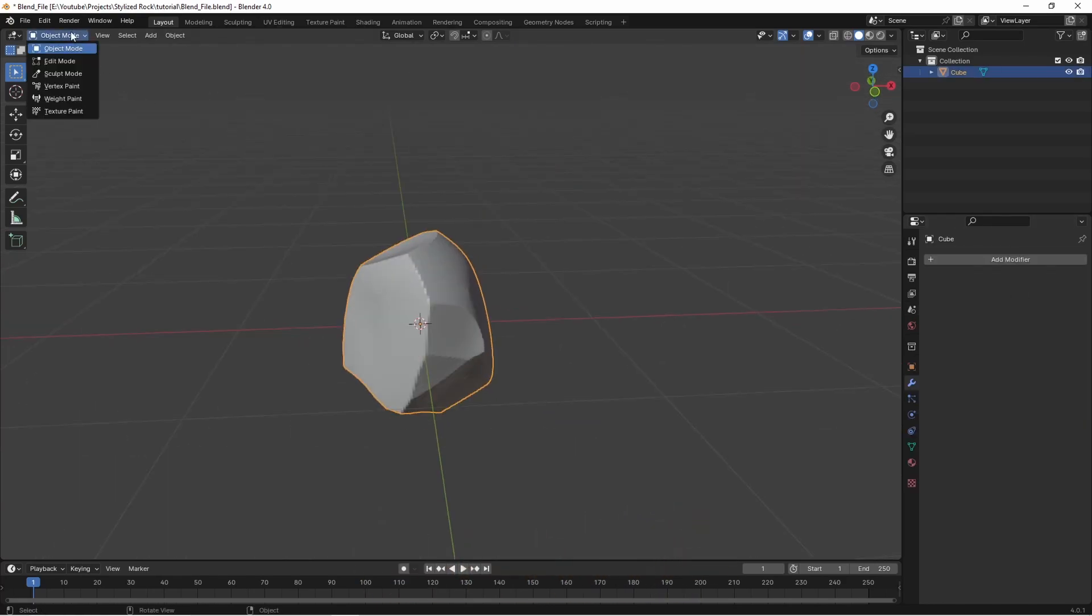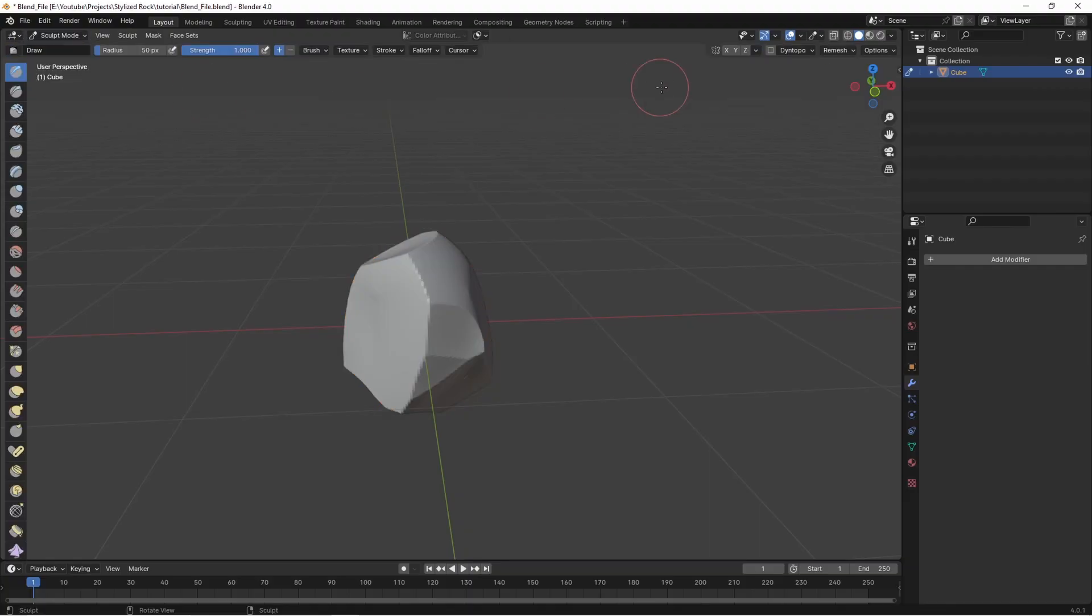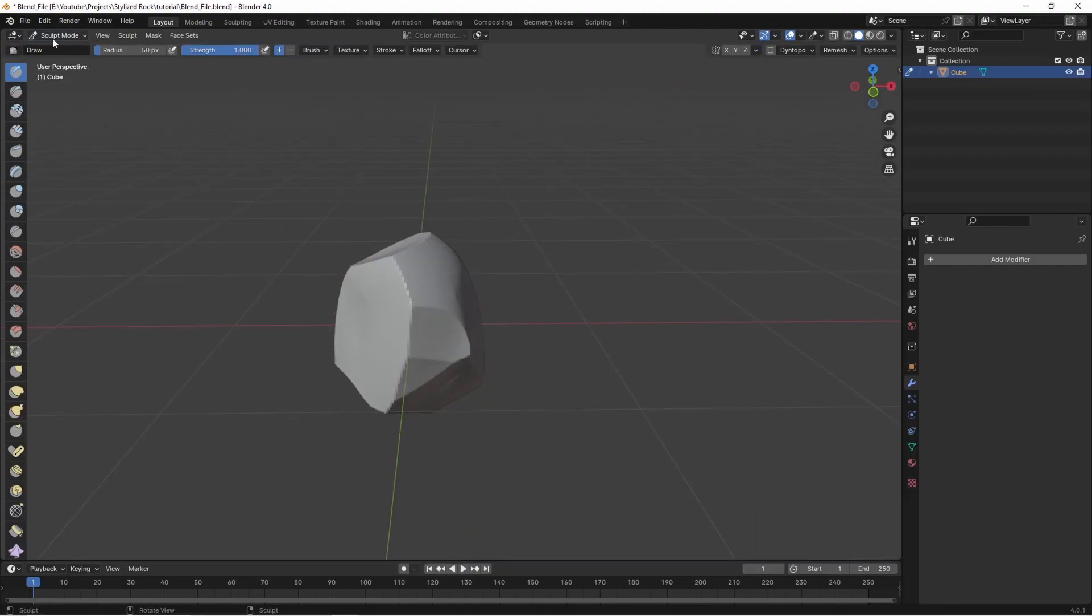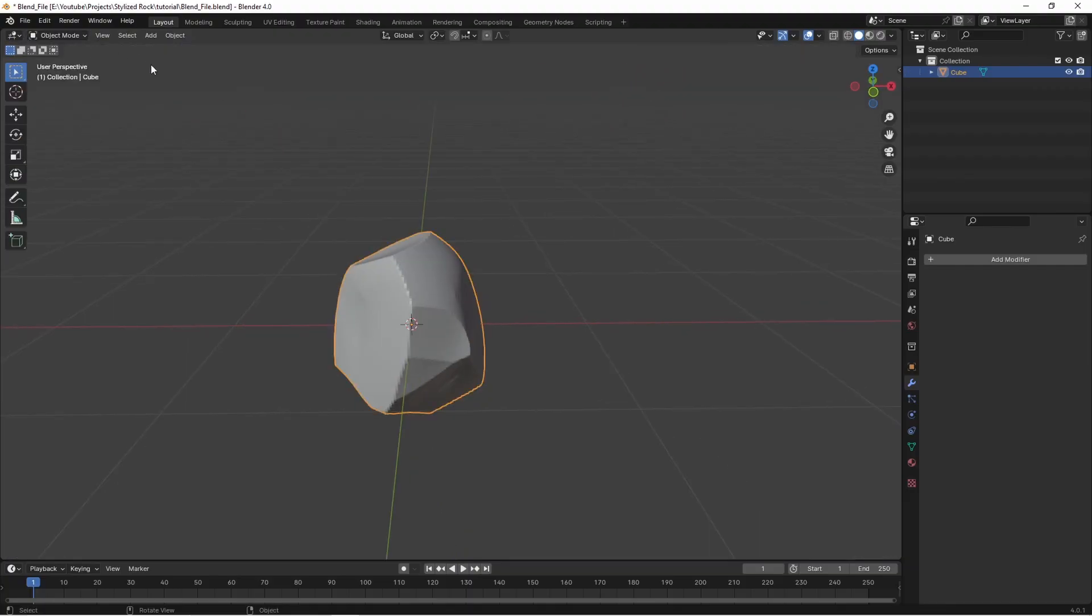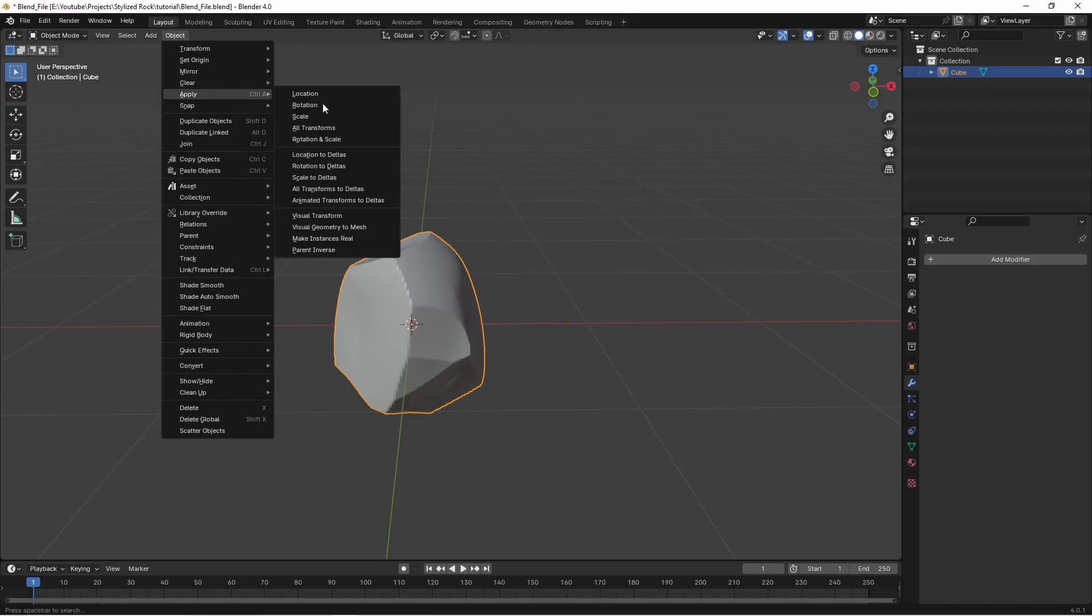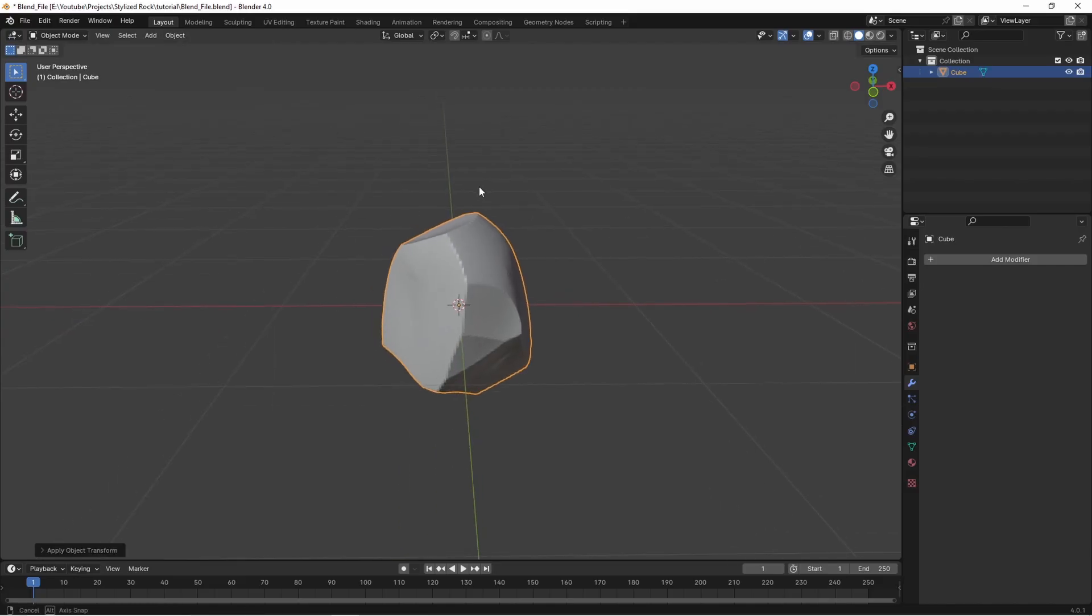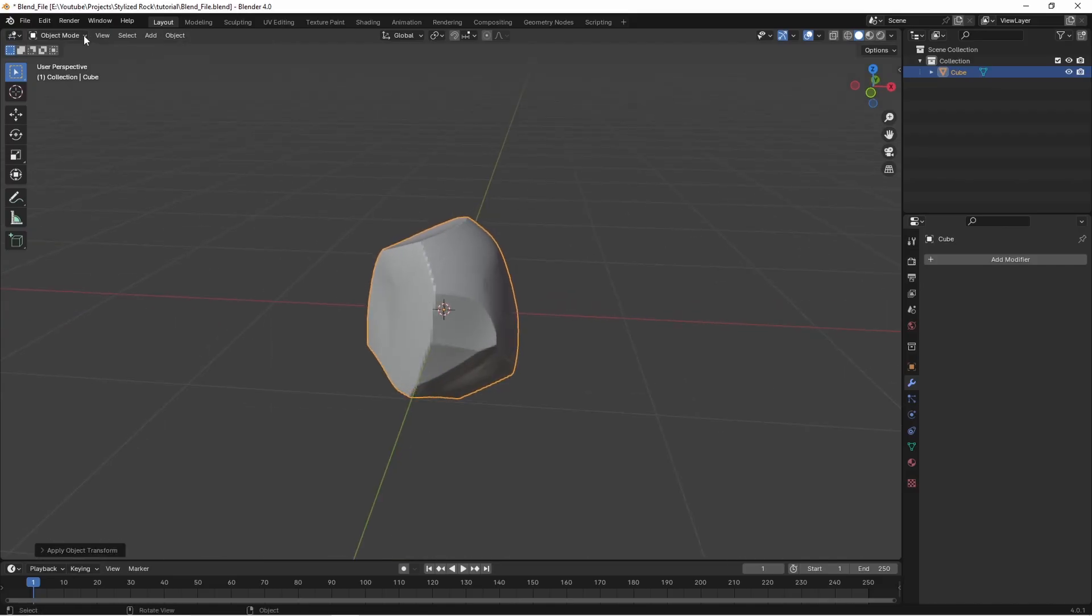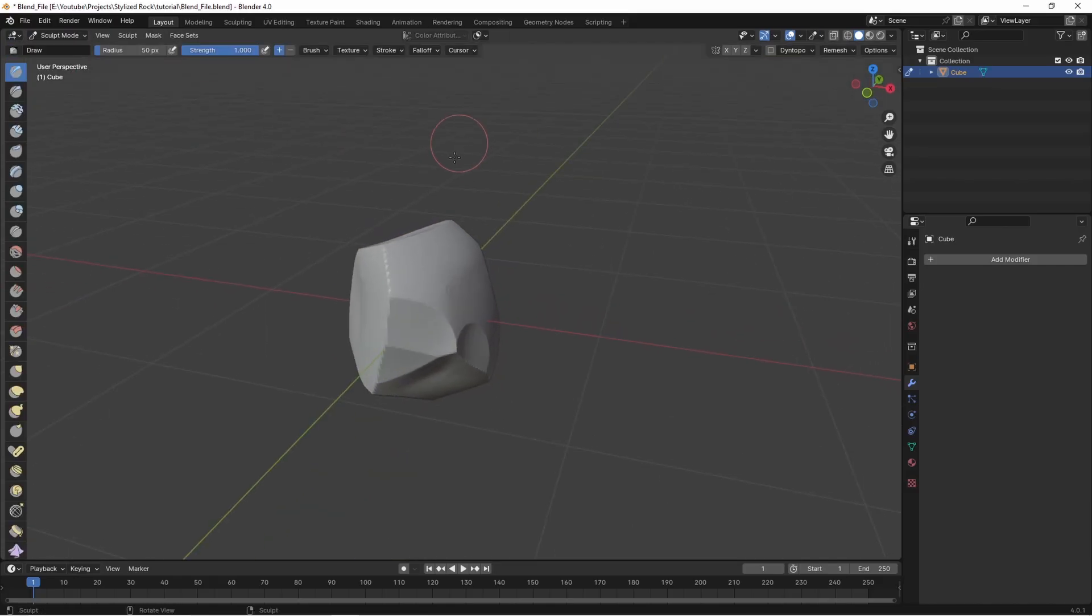Next we can go to the sculpt mode and we want to actually first in object mode selecting the rock we want to go to apply, apply all transforms and then we can head back into sculpt mode.